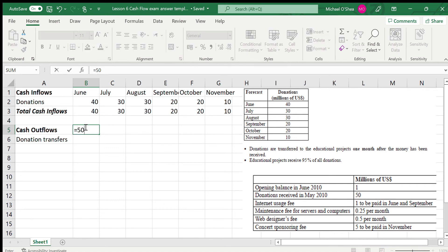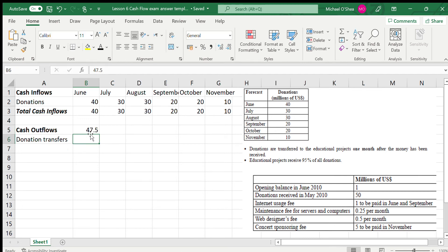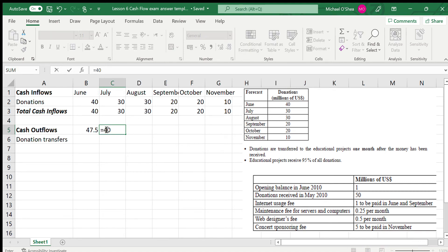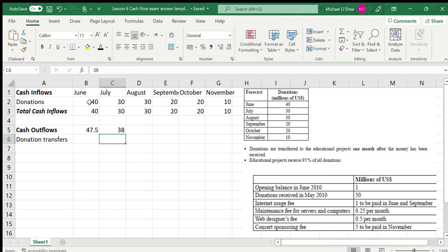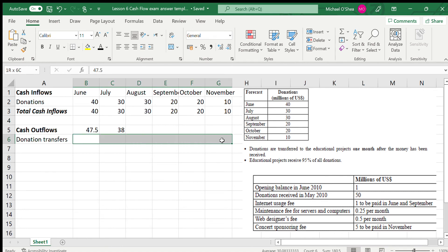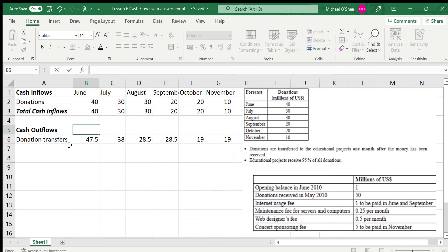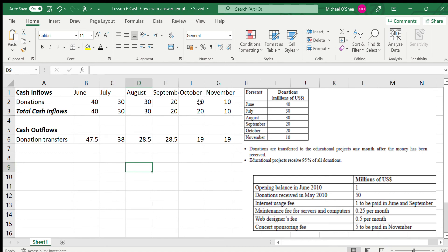Taking the 50 received in May and multiplying by 95% gives 47.5 — that's what's transferred in June. For June, they received 40, multiplied by 95% gives 38, which is transferred in July. I've done all these figures already: money received in October is 20, so 95% of that is 19, transferred in November. Money received in November is 10, but we're not dealing with that since it would transfer in December.